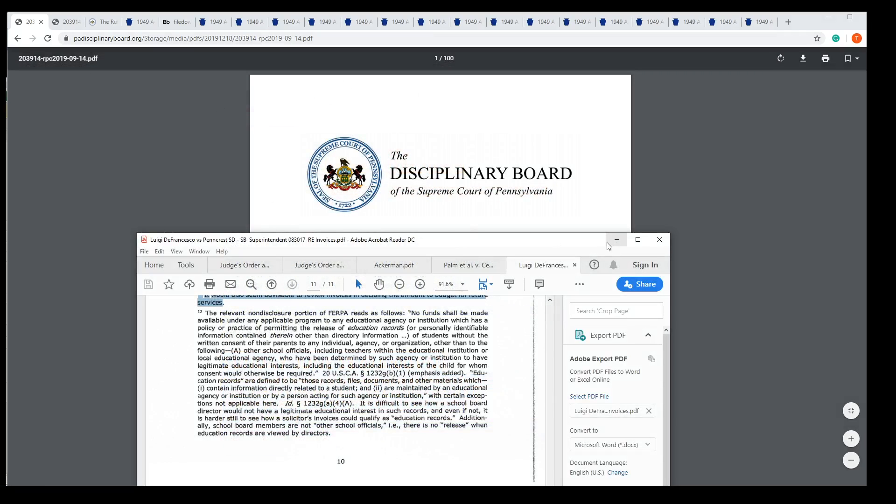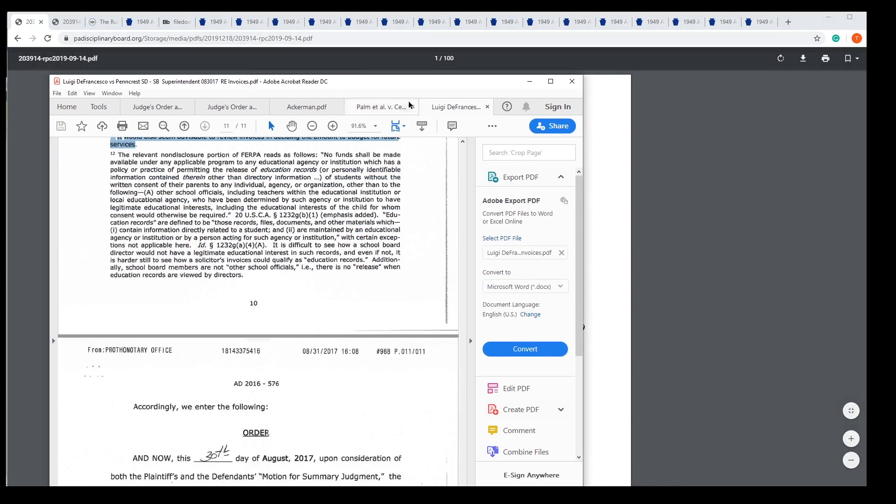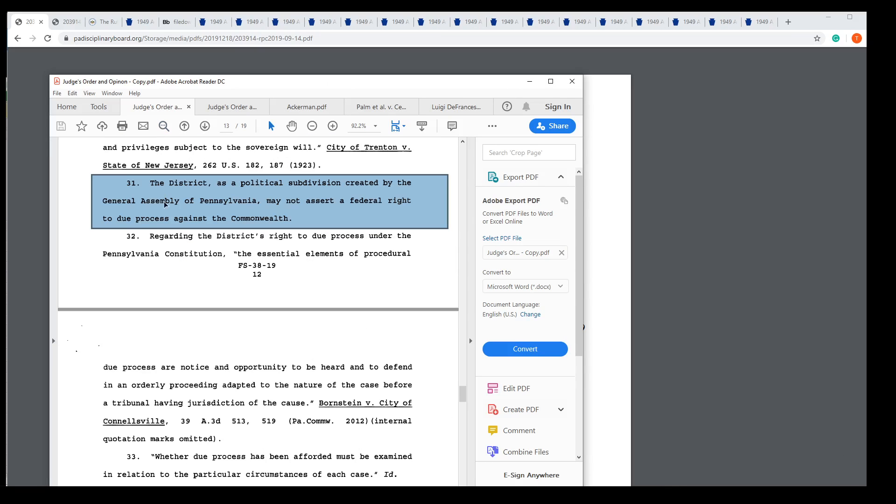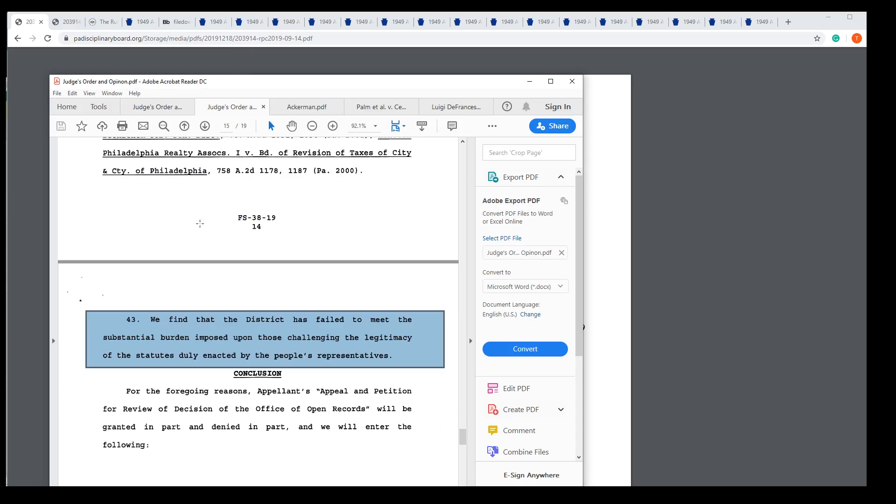We're going to go over a couple things. I think we ought to go over some of the waste when the district spent money challenging the right to know law. What a waste. Look at that. Down here it failed to meet the substantial burden. What are we doing? Why are we spending money on this stuff?